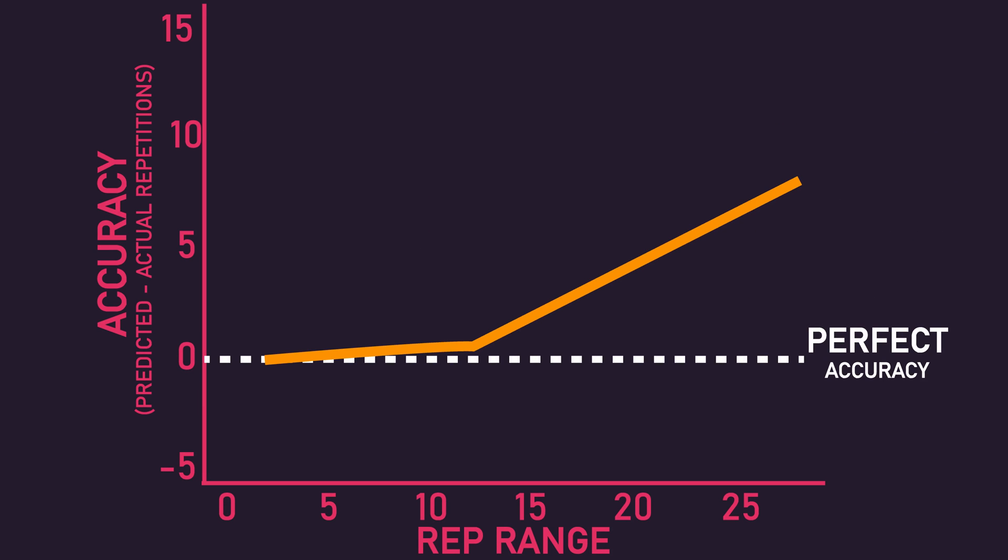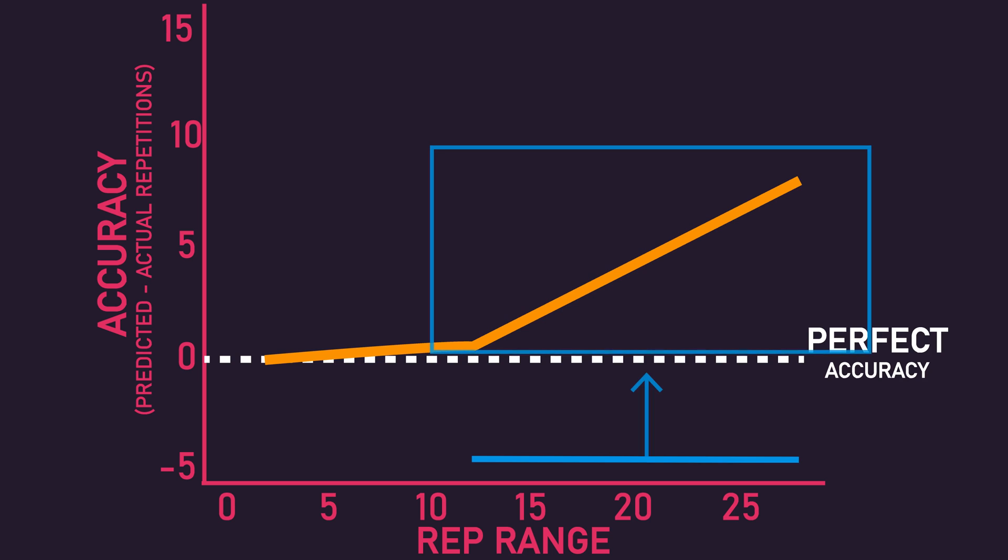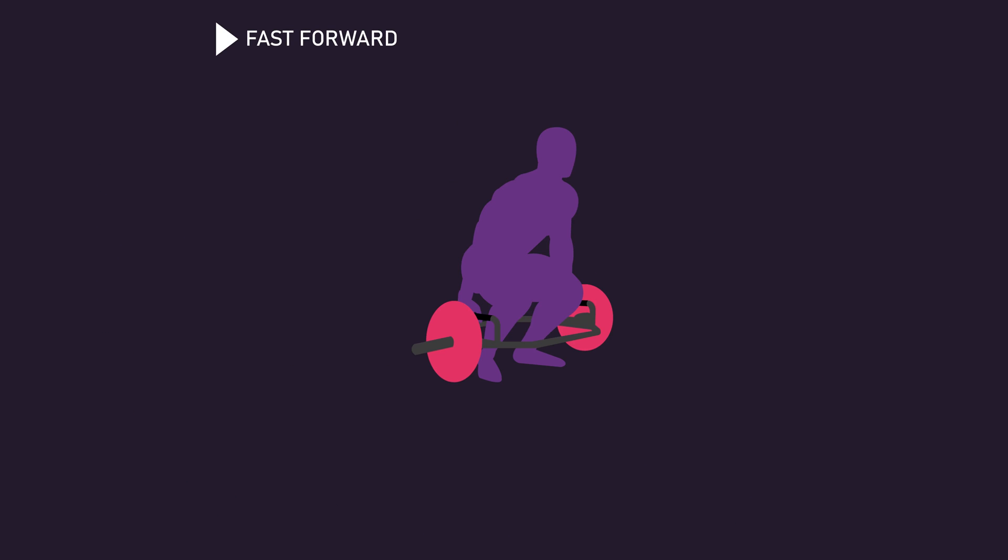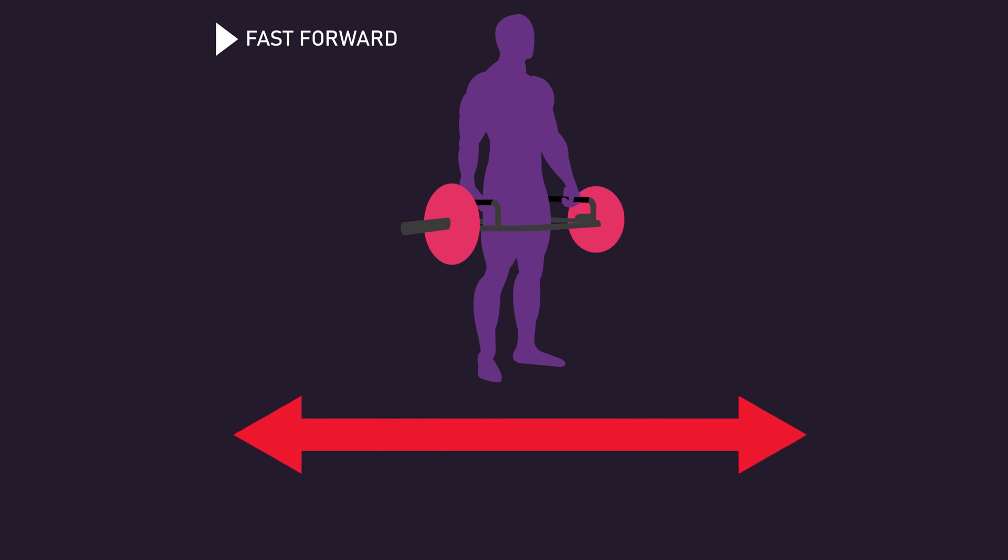Accuracy was much better when subjects trained with heavier loads that resulted in fewer repetitions. Using loads that resulted in more than 12 repetitions performed generally resulted in greater underestimations. These findings make sense. With higher repetitions and thus lighter loads, there's a lot more room for error.